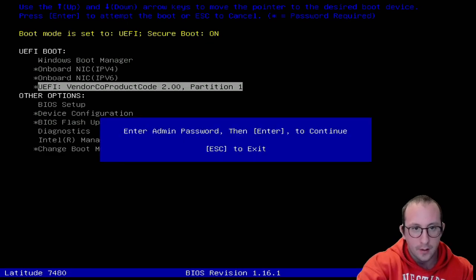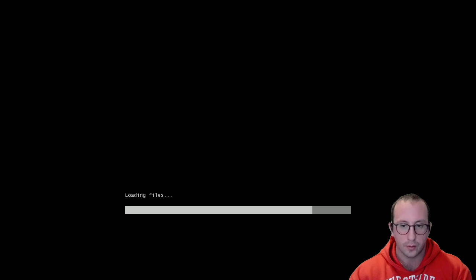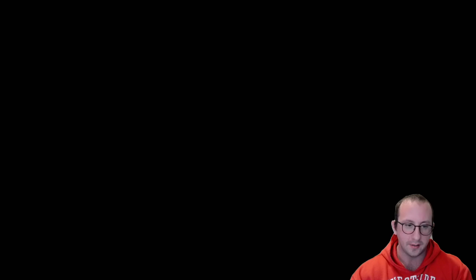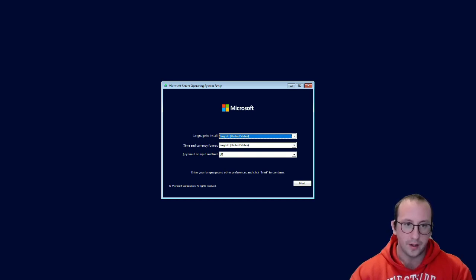After entering my BIOS password, the laptop loads files from the USB. Once it finishes, we get into a Windows Server installation screen. You can see Windows Server is booting into the installer. We'll go through the entire setup on a laptop in a separate video.